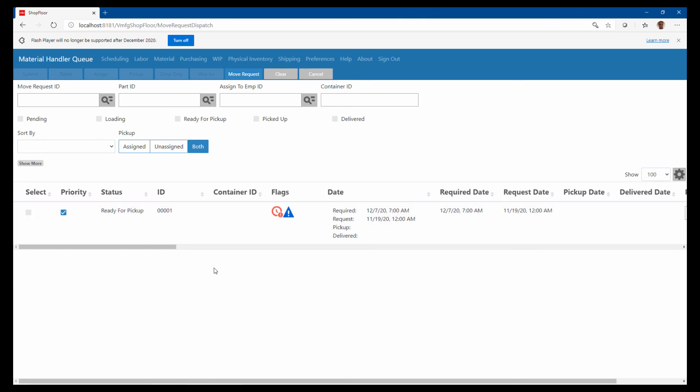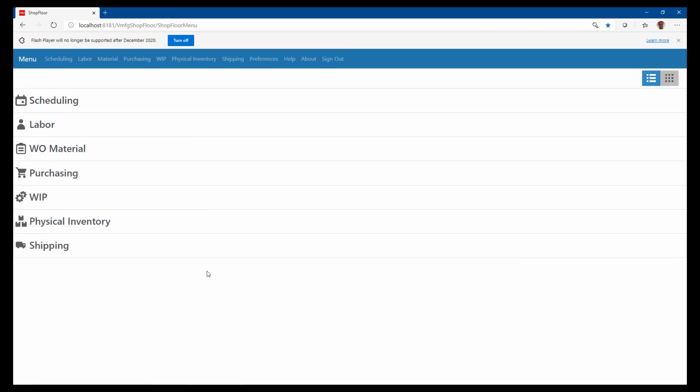It's a great way to track where that WIP material is and for the material planner to know when he needs to pick things up and move them to the next operation, so they don't sit at an operation when completed. That's a quick overview of the shop floor mobile application.